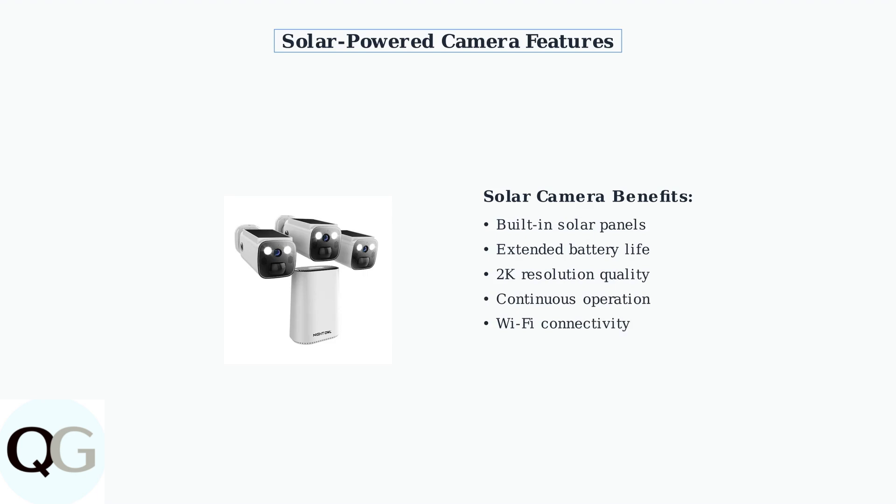These advanced cameras feature built-in solar panels, 2K resolution, and enhanced connectivity options.